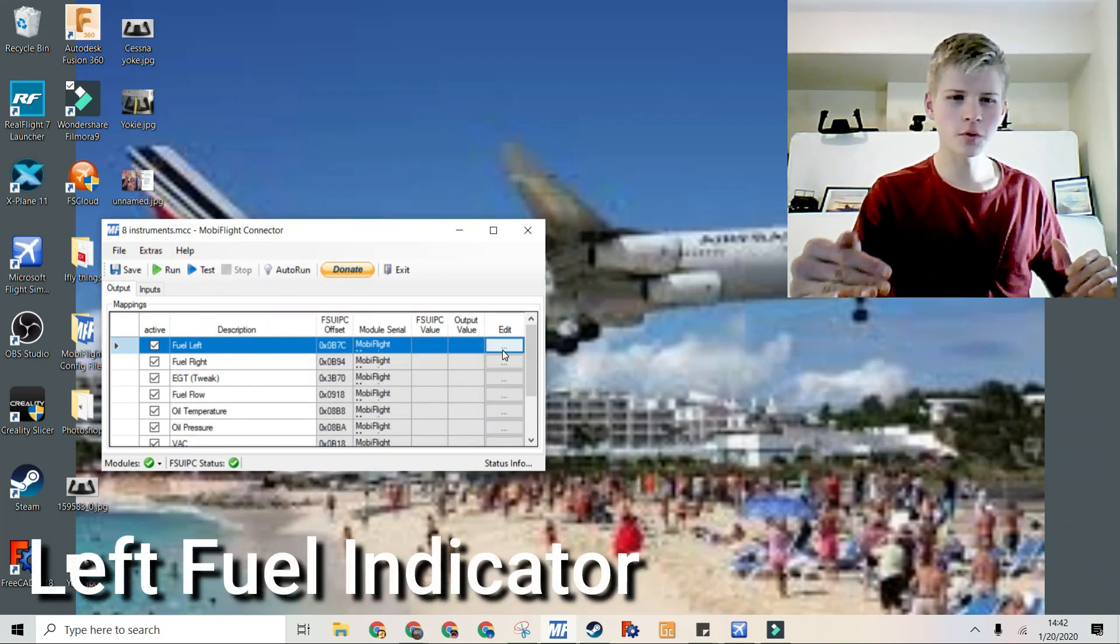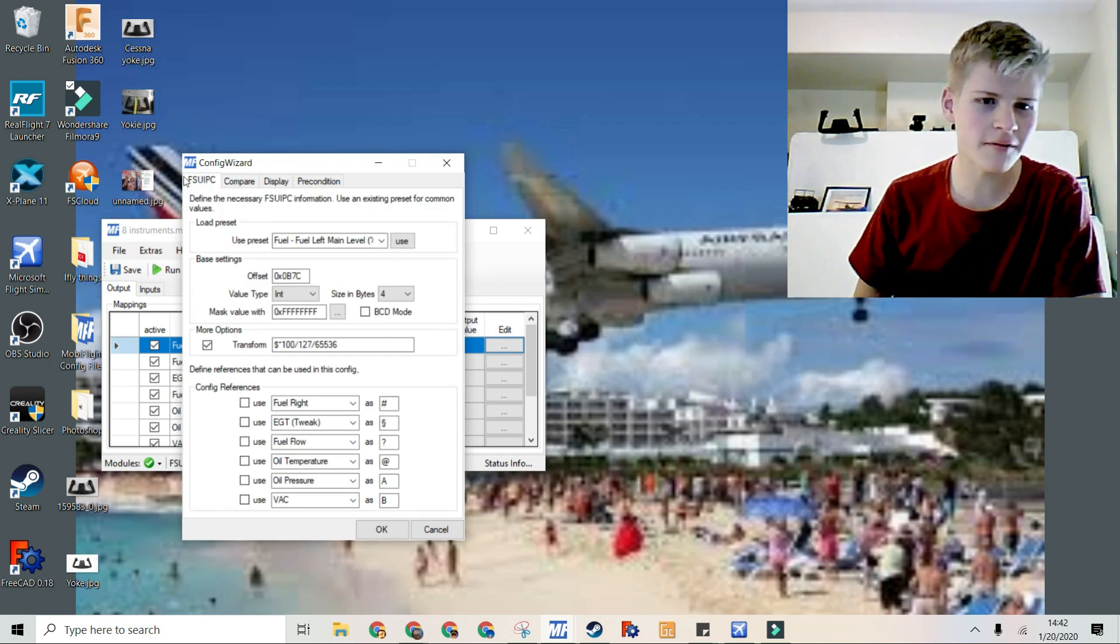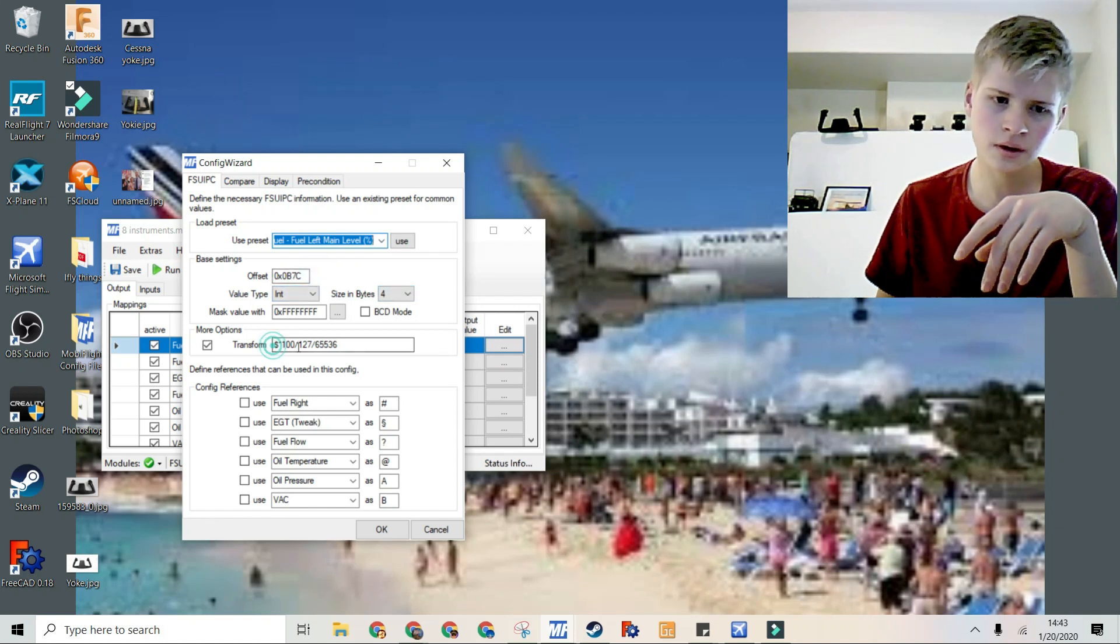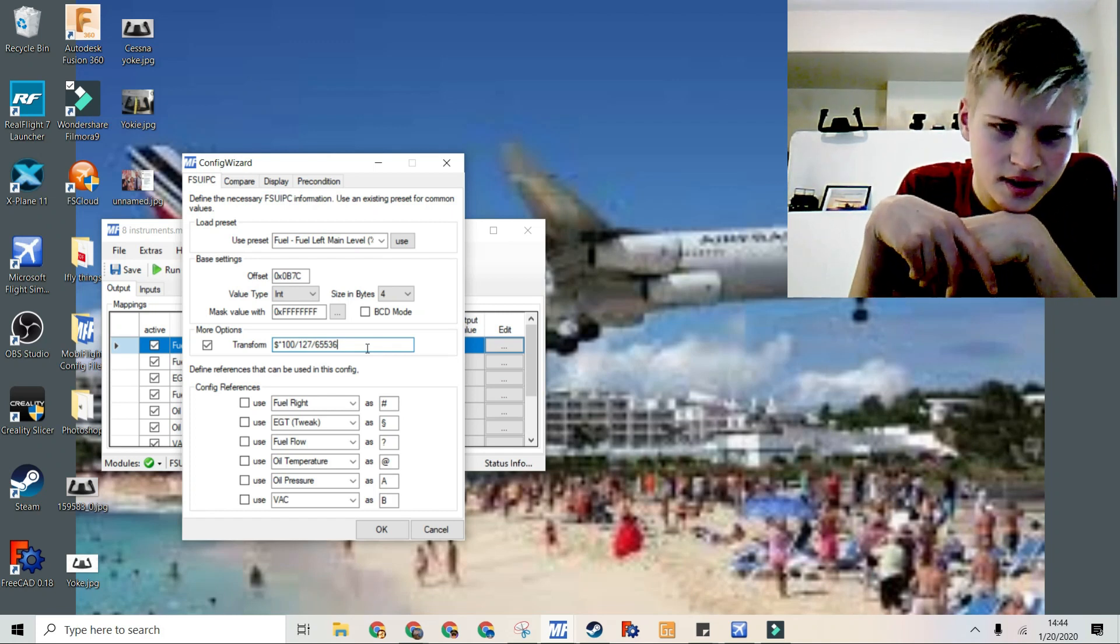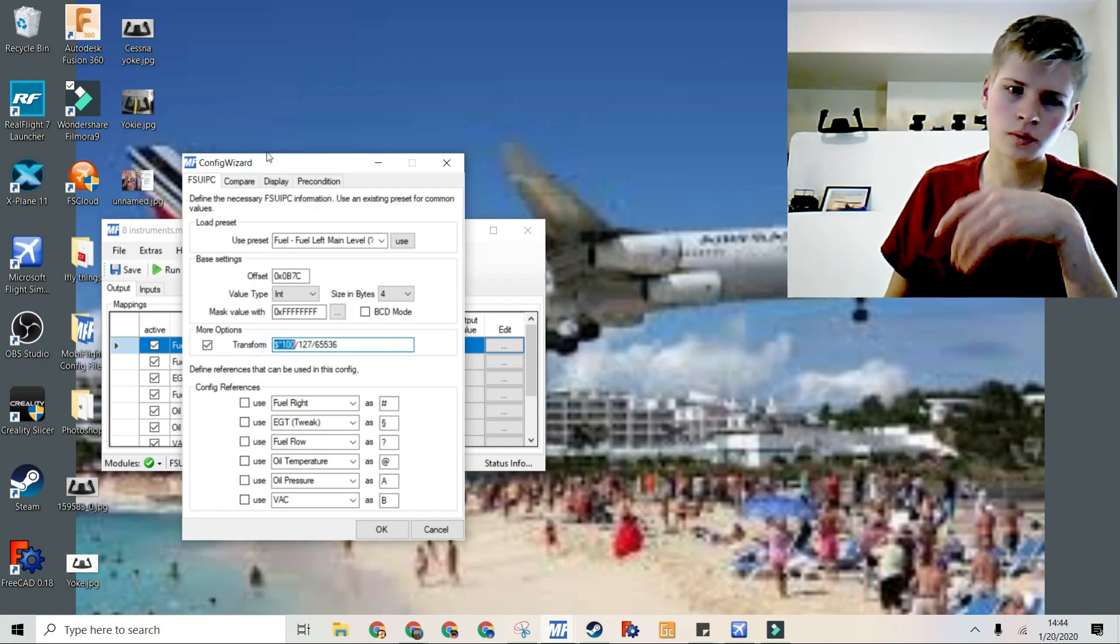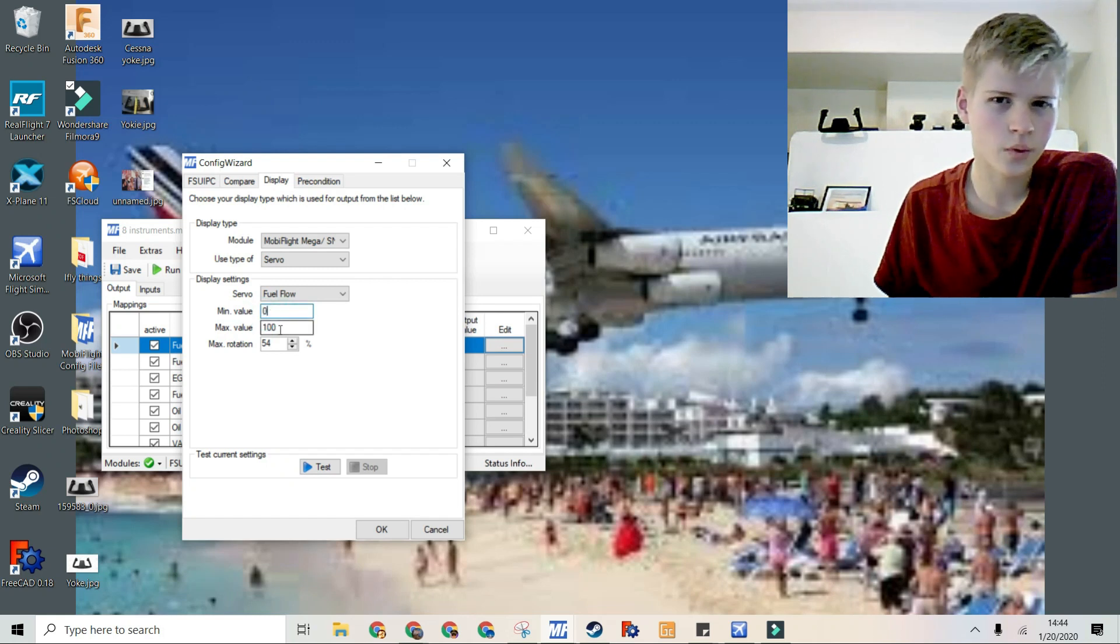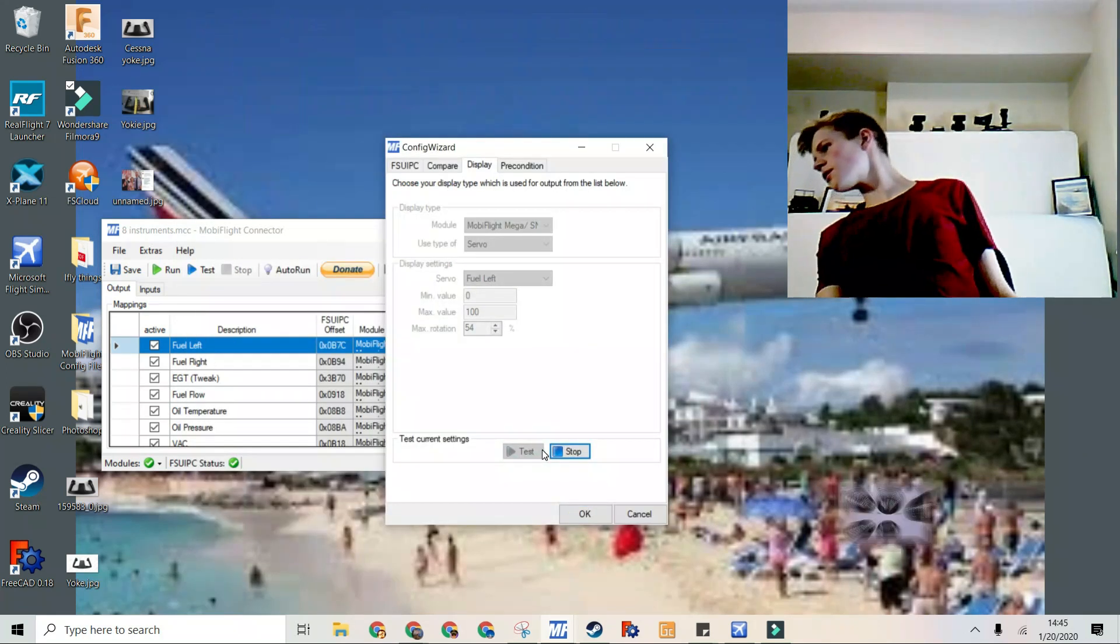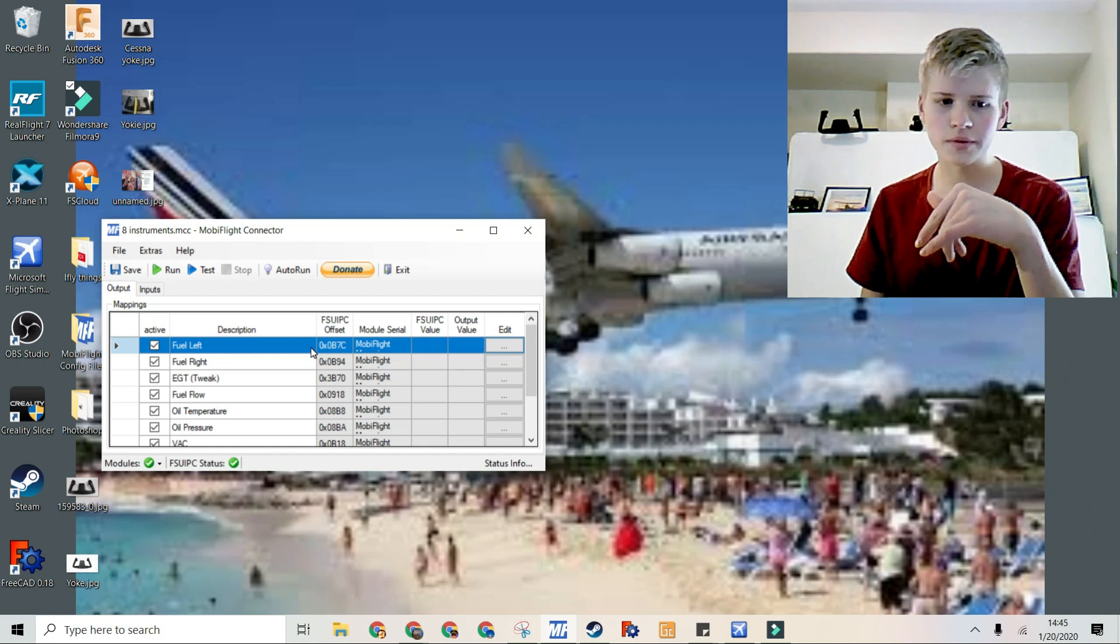So then you go into your first configuration. In my case, it's the fuel left. So then, under FSUIPC, I'm using offset 0B7C. The size in bytes is 4. And then I'm using this transformation: dollar sign times 100 divided by 127 divided by 65536. This is to get it from pounds into a percentage, or gallons into a percentage. So now all of the numbers will pop up between 1 and 100. So you'll see that the values have to be between 0 and 100, because it is a percent. I set the maximum rotation to 54%. You'll see that it goes from 0 to full. So now we can go on to the next offset, as this is all properly configured.